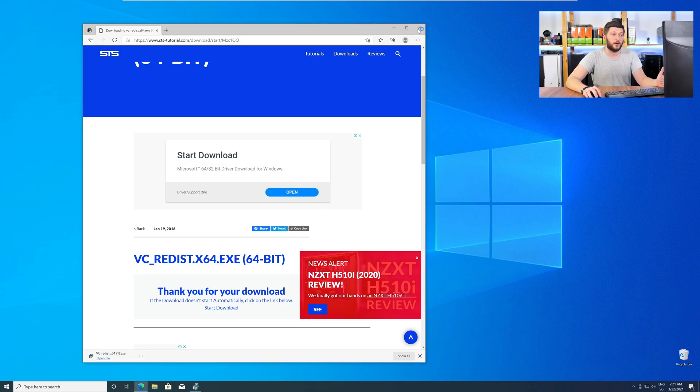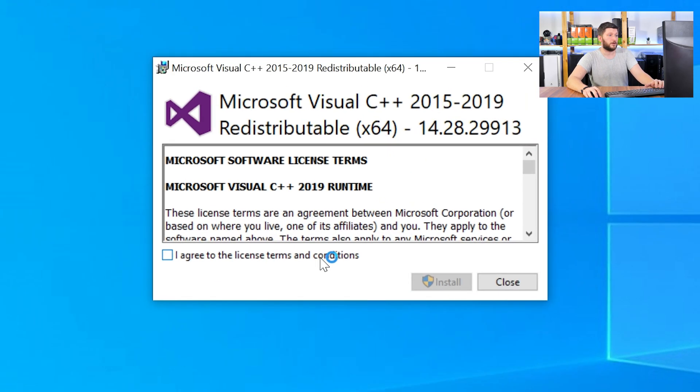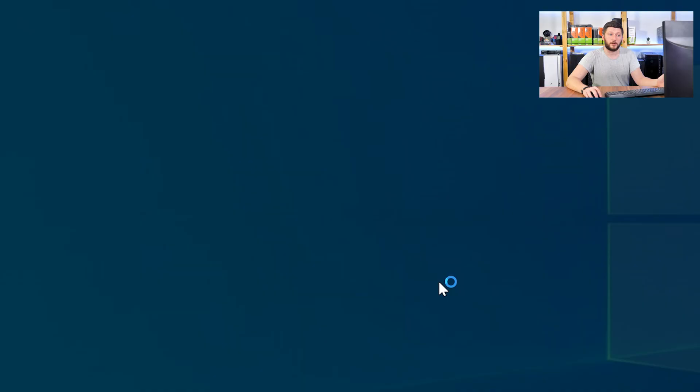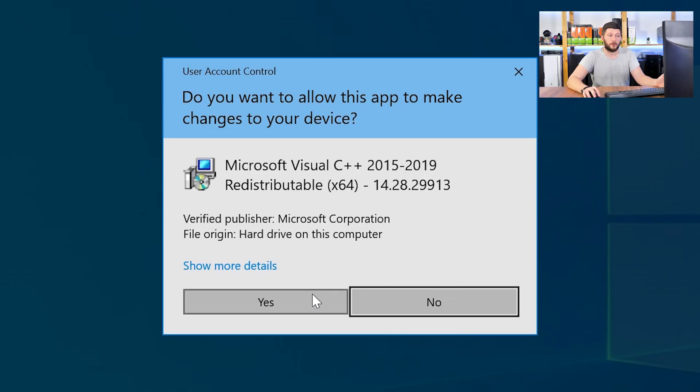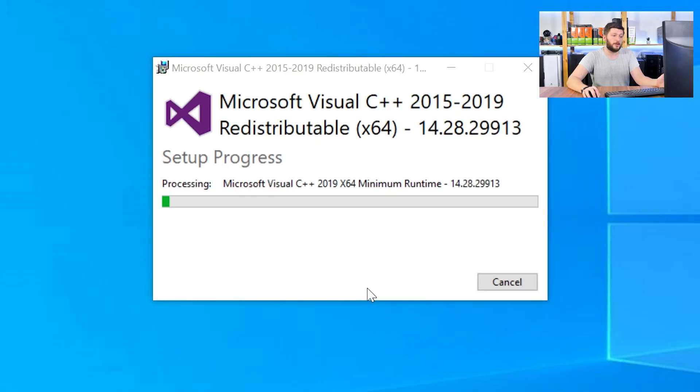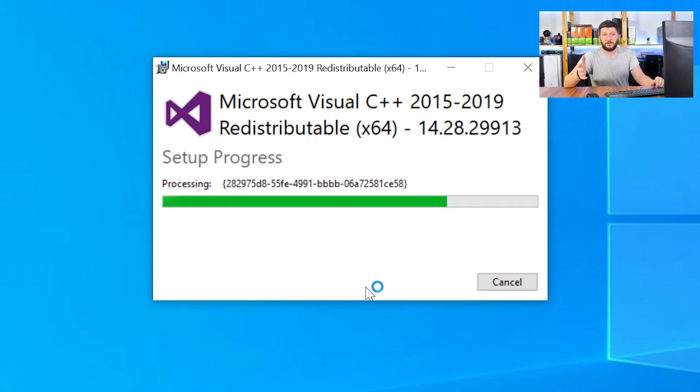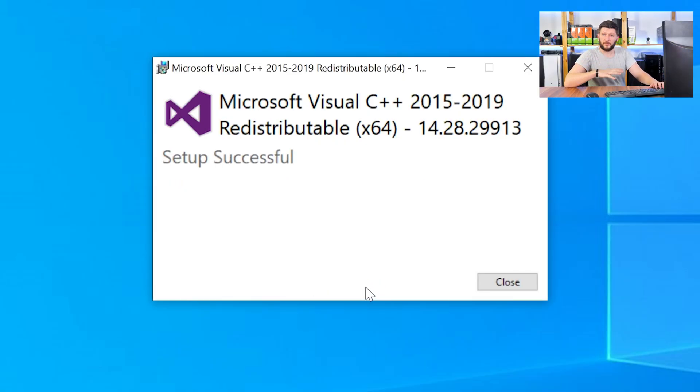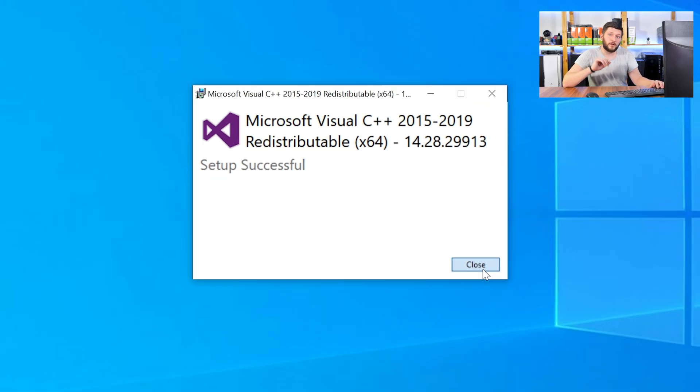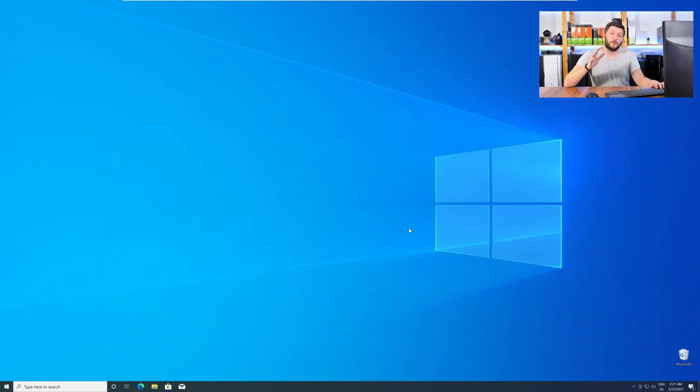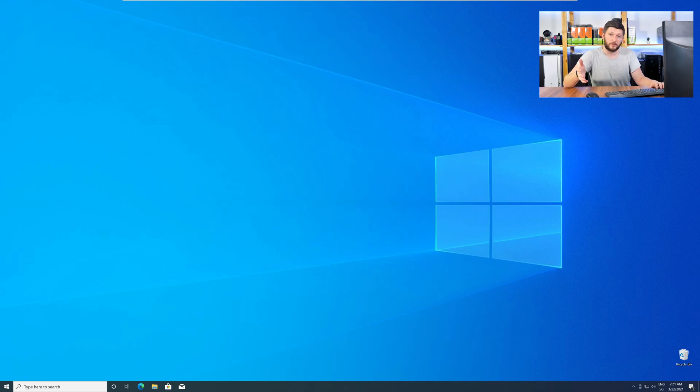Once downloaded, open the installer, check the mark next to I agree, click on install, and wait until the installation is finished. Once everything is done, just like before, restart your PC, and your program should finally start up, and you can use whatever you wanted to use.